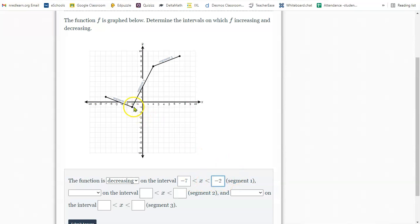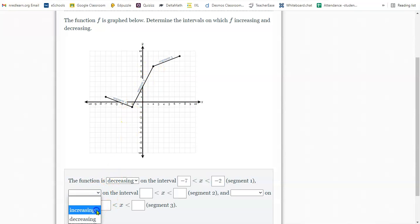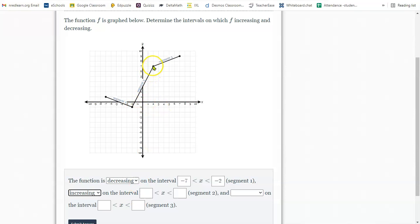It starts at negative seven and it stops at negative two. So I type that in here. Now I move on to segment two, which is going uphill from left to right. So that's increasing. The interval is when does it start? Negative two. And when does it stop? Positive two.